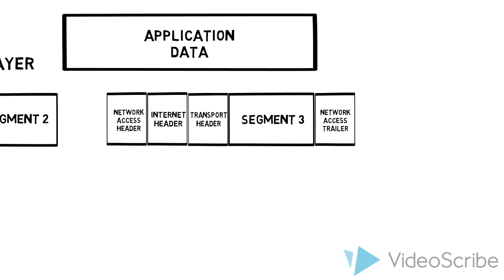Segment 3 here, what we do is we add a transport header with information specific to the transport layer. That becomes a transport layer PDU. Then we take this transport layer PDU...